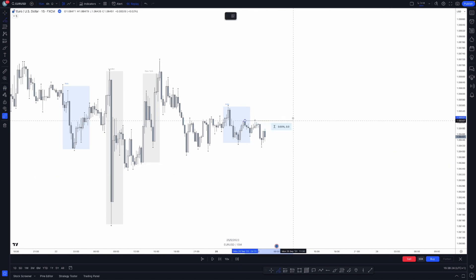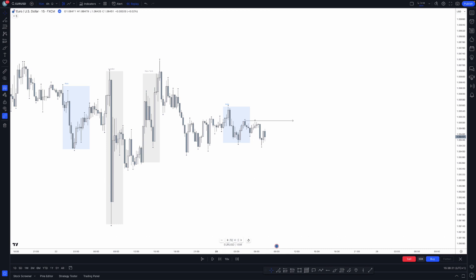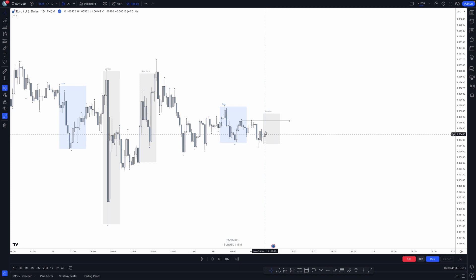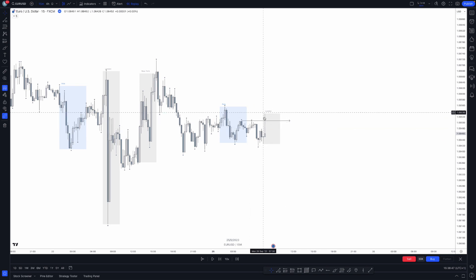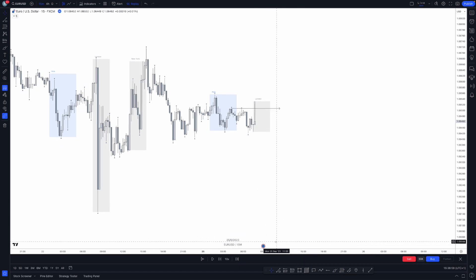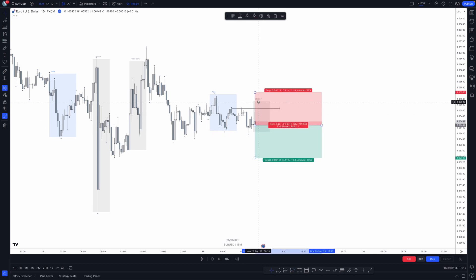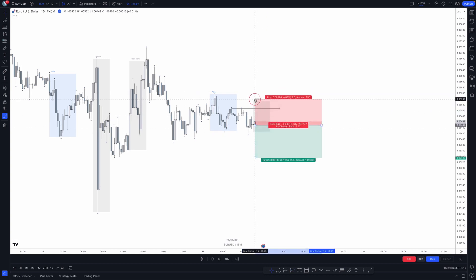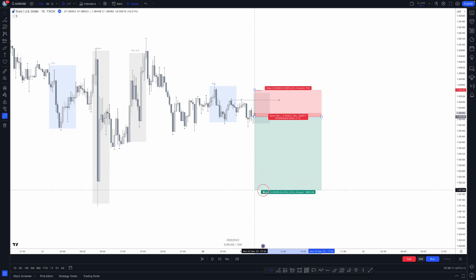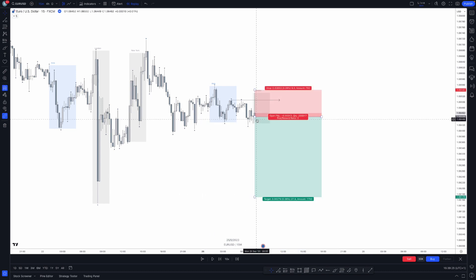We've now formed equal highs right here. Once we get a sweep of these inside our session timings, we could look to take a trade. London killzone is now in play — we've swept the highs with only a wick. Price tried to push up, really struggled and rejected that level, which is a telltale sign we may want to trade to the downside. I would set a sell stop below this candle with a stop above the highs by around one to two pips, targeting a one-to-two, one-to-three, or down to these lows.